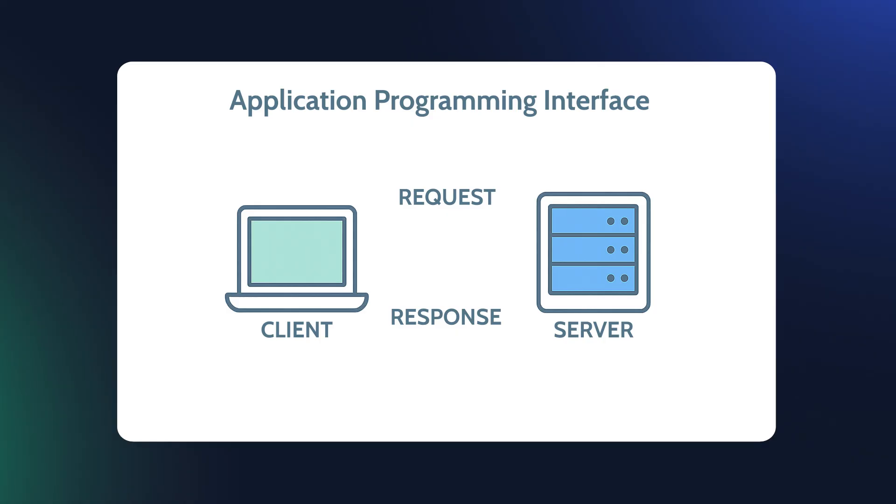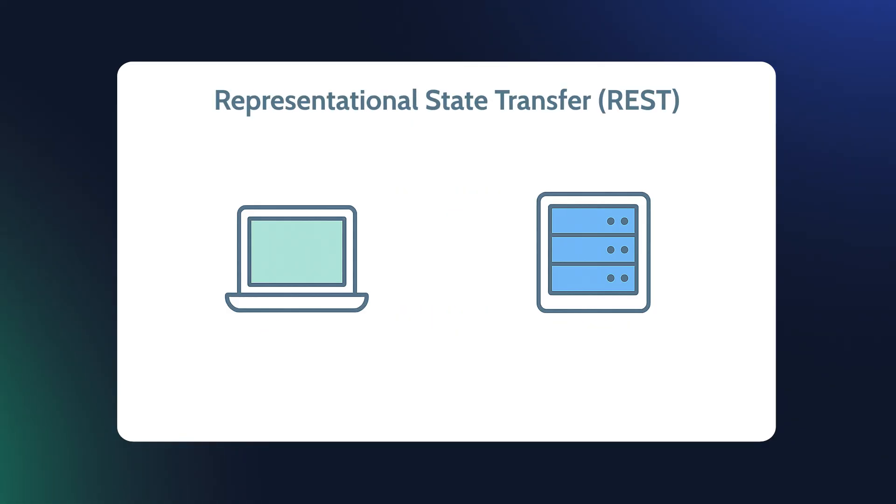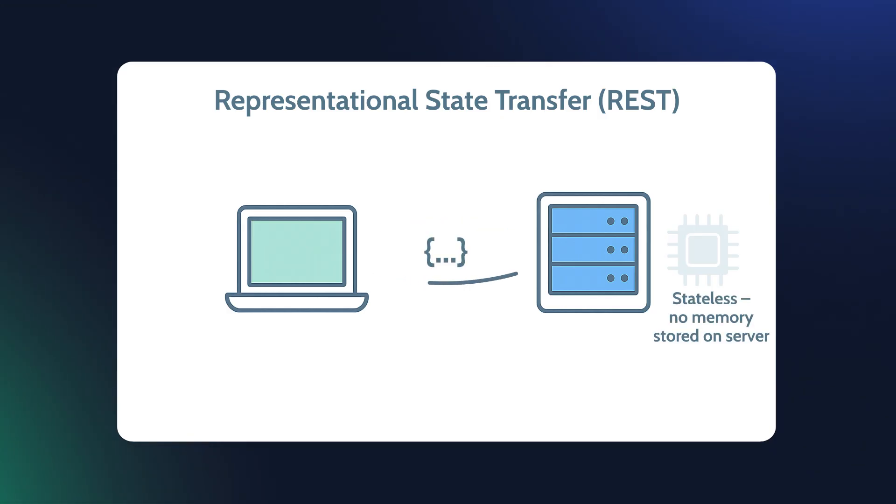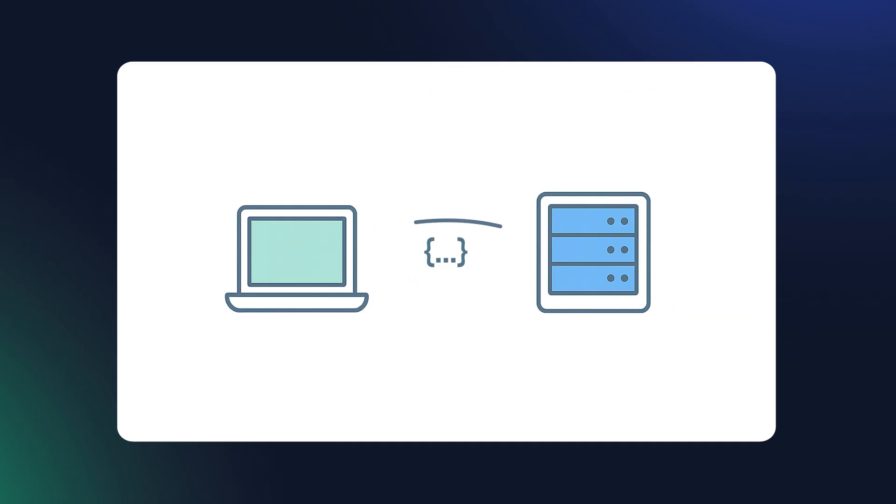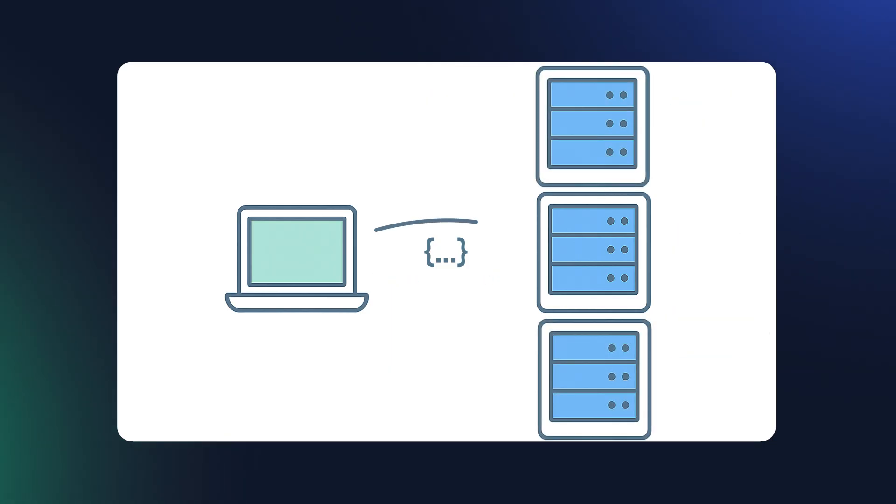REST API is the most common API format on the web. It is stateless. Each request carries everything it needs, so the server doesn't store session data. This makes it simple, faster, and easy to scale across many servers.